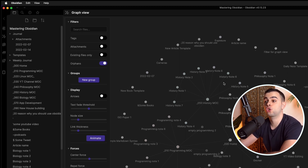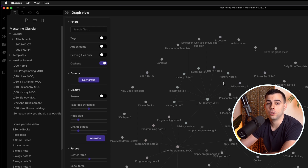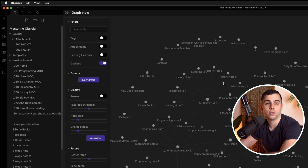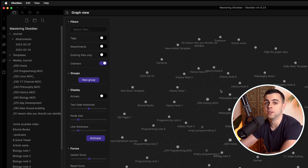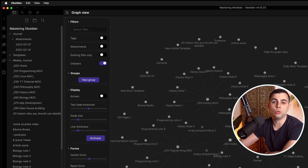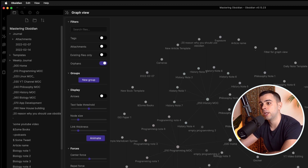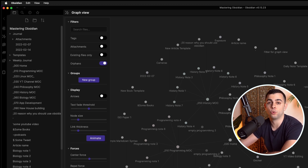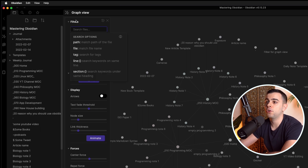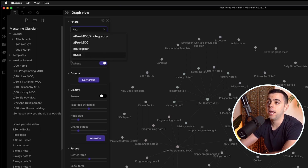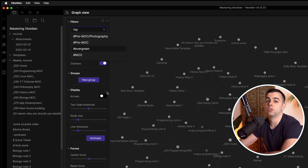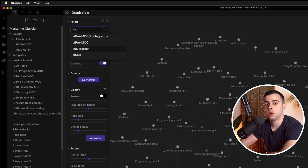There's no way to just show orphan notes directly on the graph view. But since I use headers quite a lot in my templates, one of the header prompts is tags. When I make a new note and know I have nothing to connect it to and it's going to be an orphan note, I simply tag it 'orphan note.' Then I come to the graph view, go to filters, choose tag, and select the orphan note tag — and the graph view shows just those orphan notes.